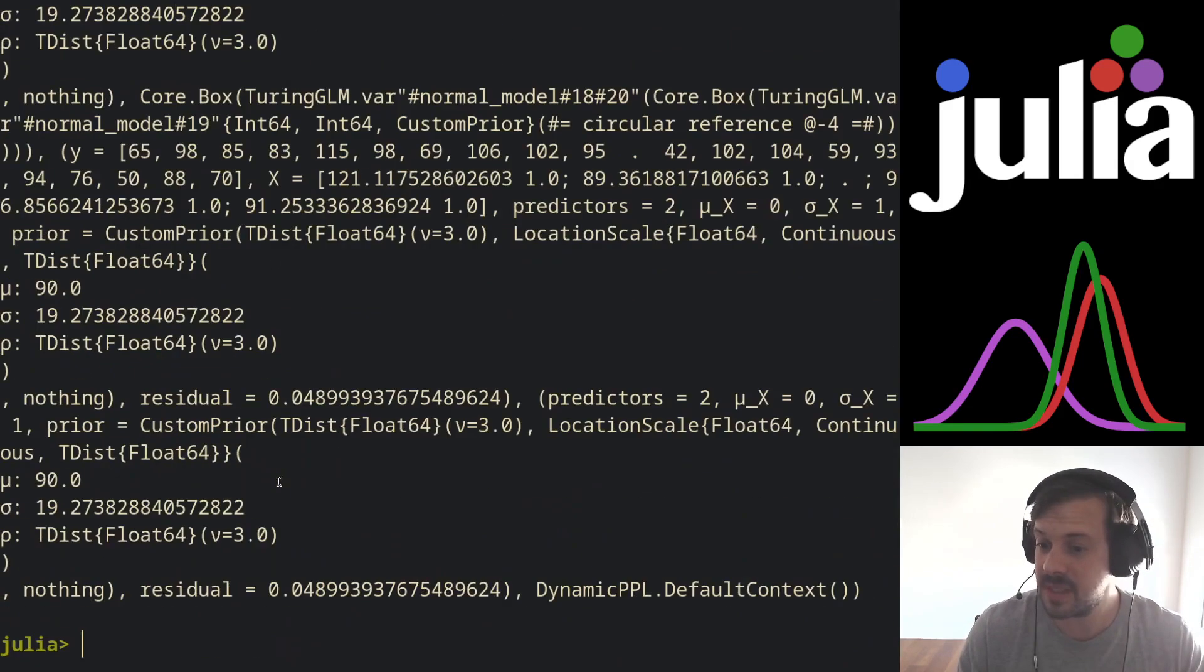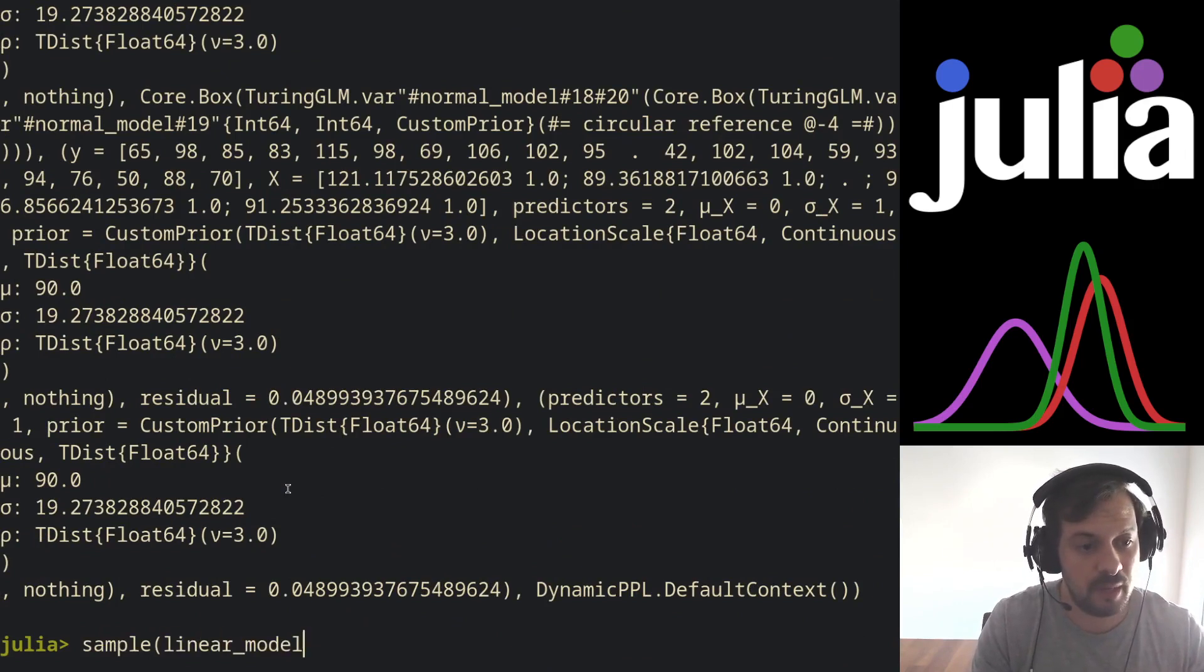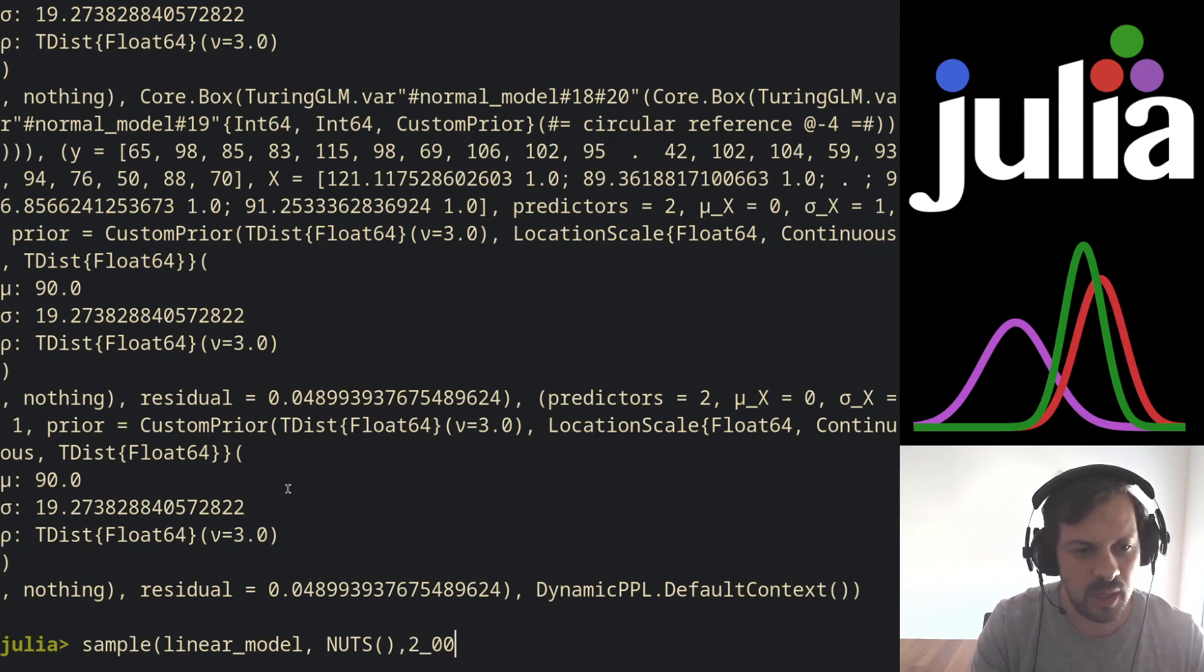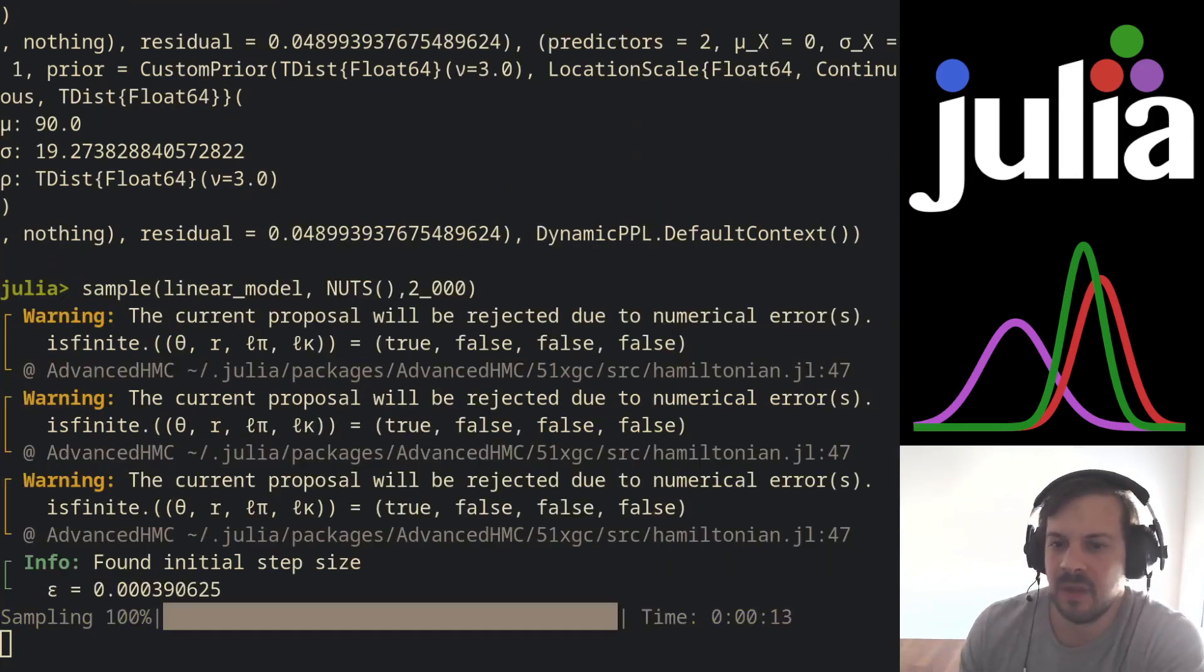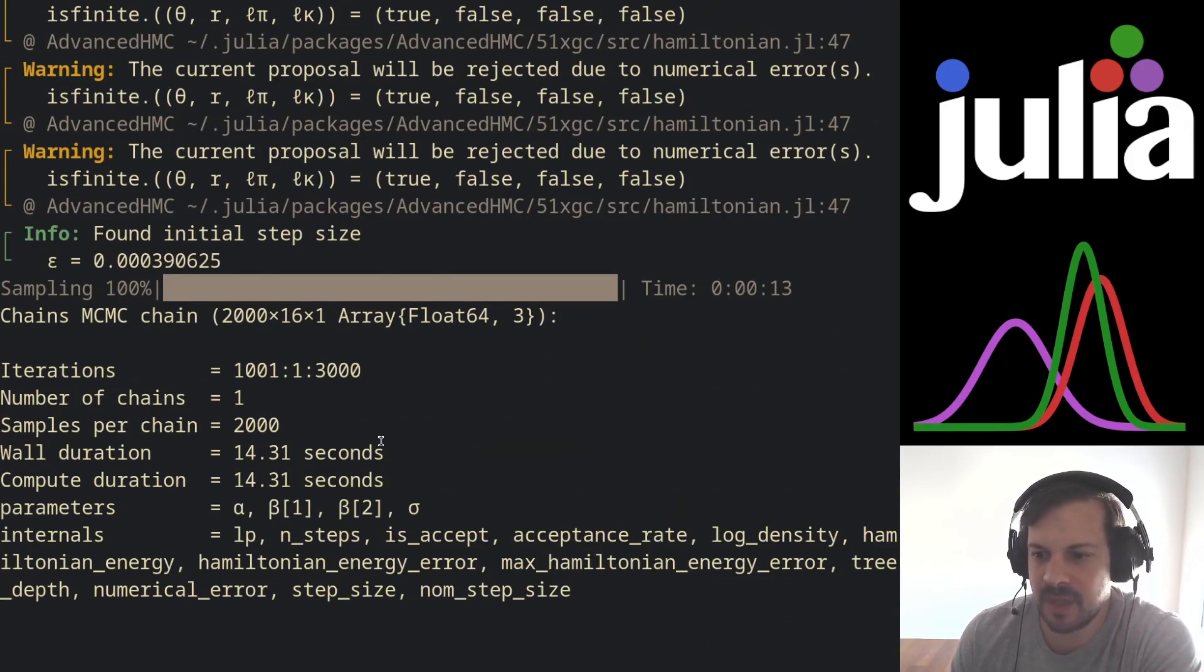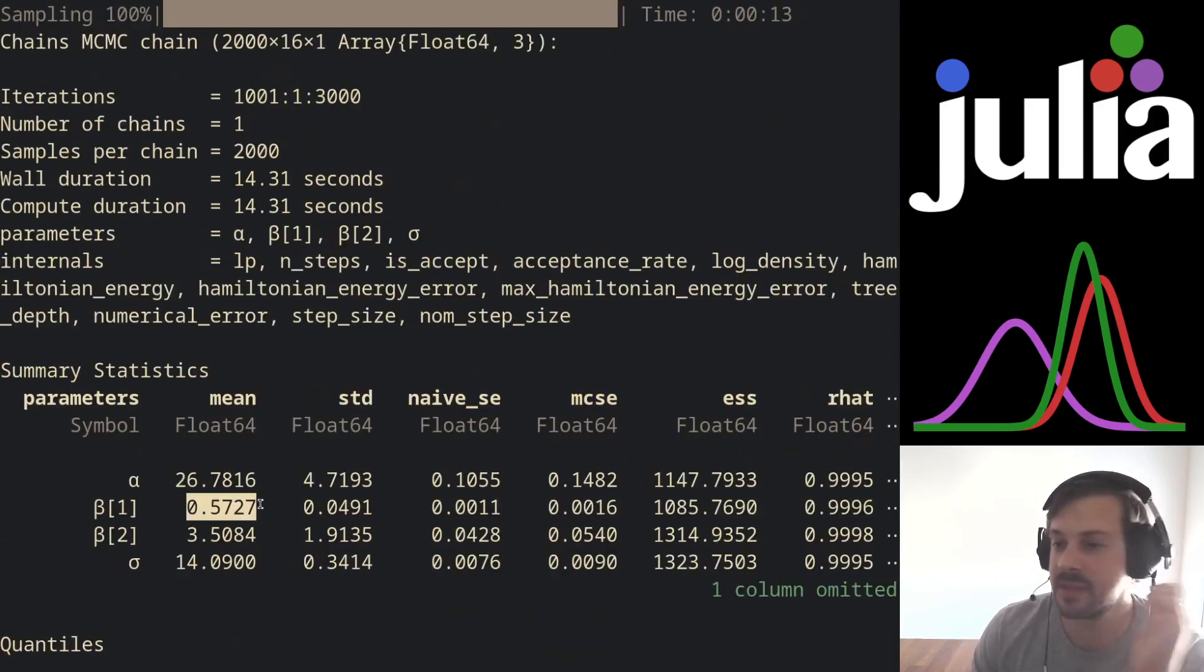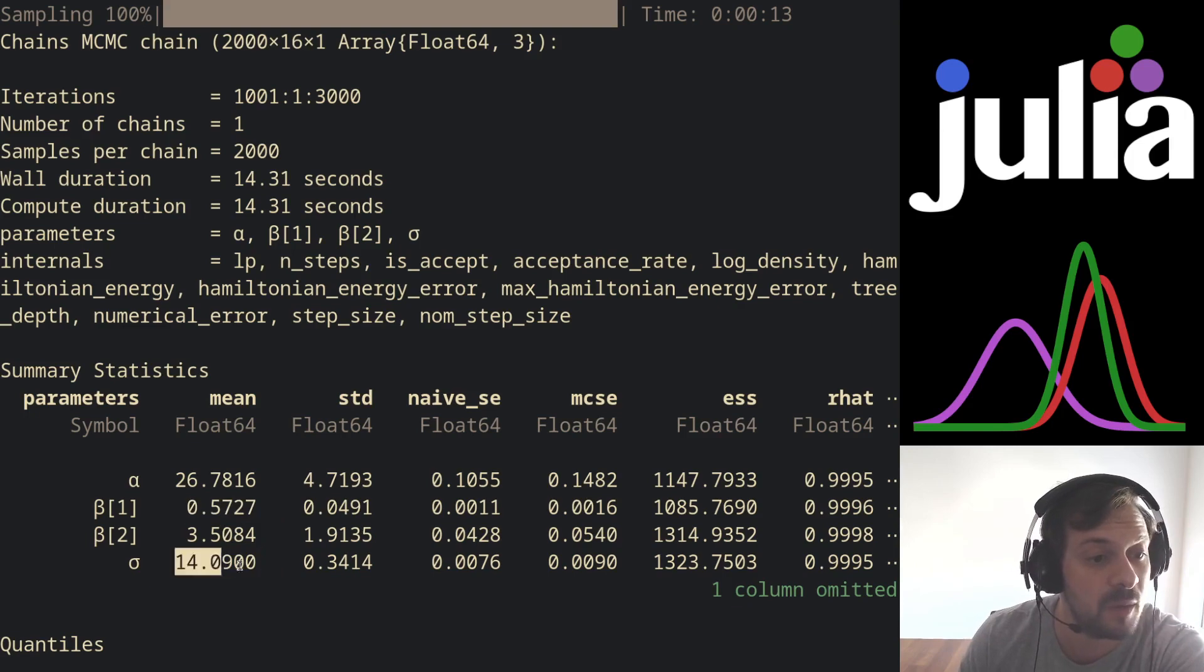So that's it, and now we can sample it like any Turing model. We can do sample our linear model, let's use NUTS as our MCMC algorithm, and let's do 2000 samples. So our model has just stopped sampling here.